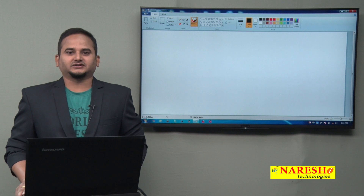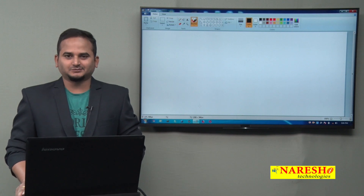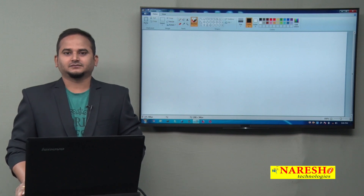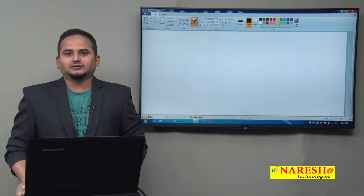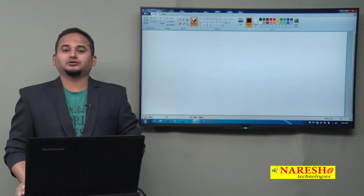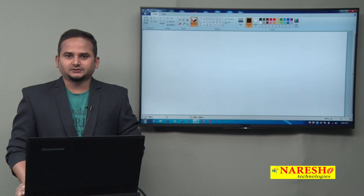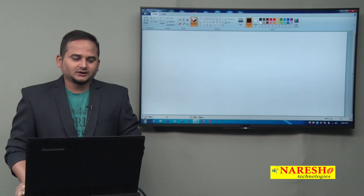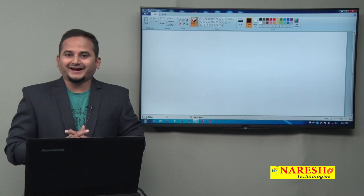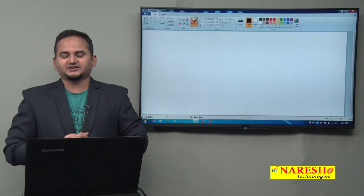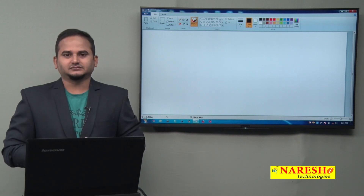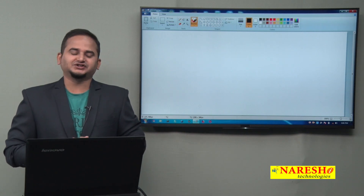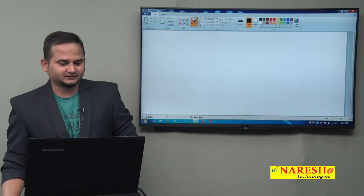Welcome to Naray Sai Technologies, this is Ramchandar. In this video I am going to talk about a diagrammatic representation of collection in Java language.